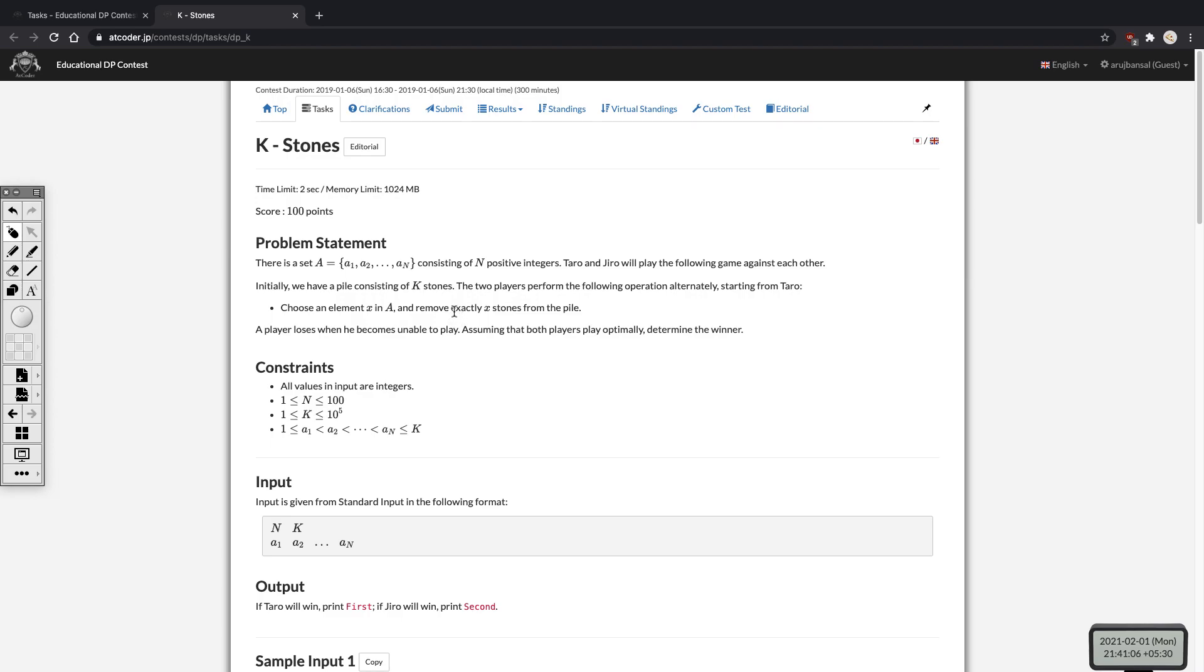Hey guys, this is a video editorial for the problem Stones from the AtCoder DP contest. I plan on making video editorials for most if not all of the problems after Stones, so make sure you subscribe to the channel to get notifications when they get uploaded.